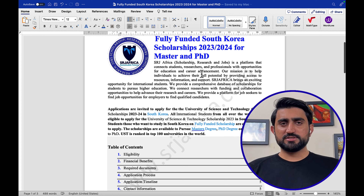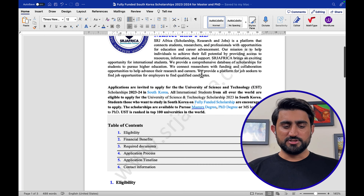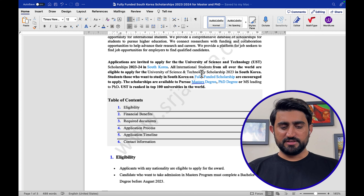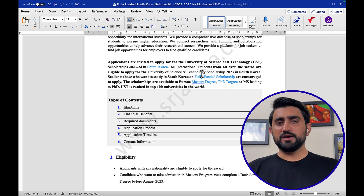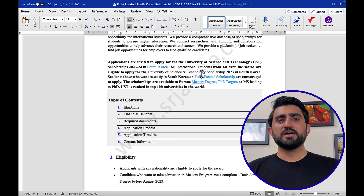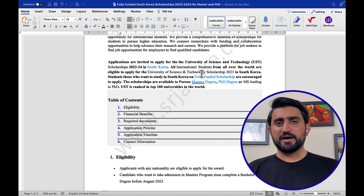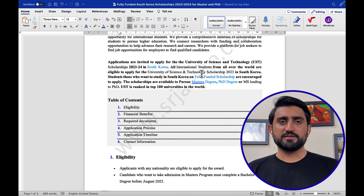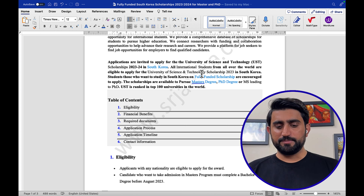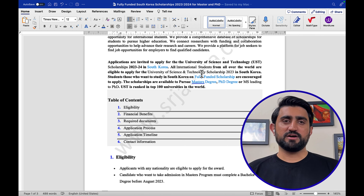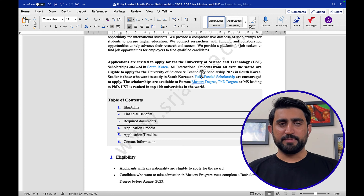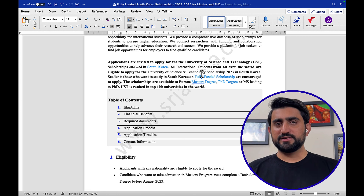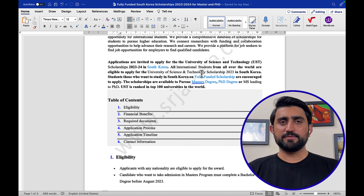The eligibility criteria are simple and straightforward. Applicants of any nationality are eligible for this award. For the master's program, candidates who have completed or are expected to complete their bachelor's degree before August 2023 are eligible. Result-awaiting students in their last semester are also eligible, but if you fail to provide the bachelor's diploma before August 2023, you will be disqualified. The main requirement is to provide the diploma before August 2023.